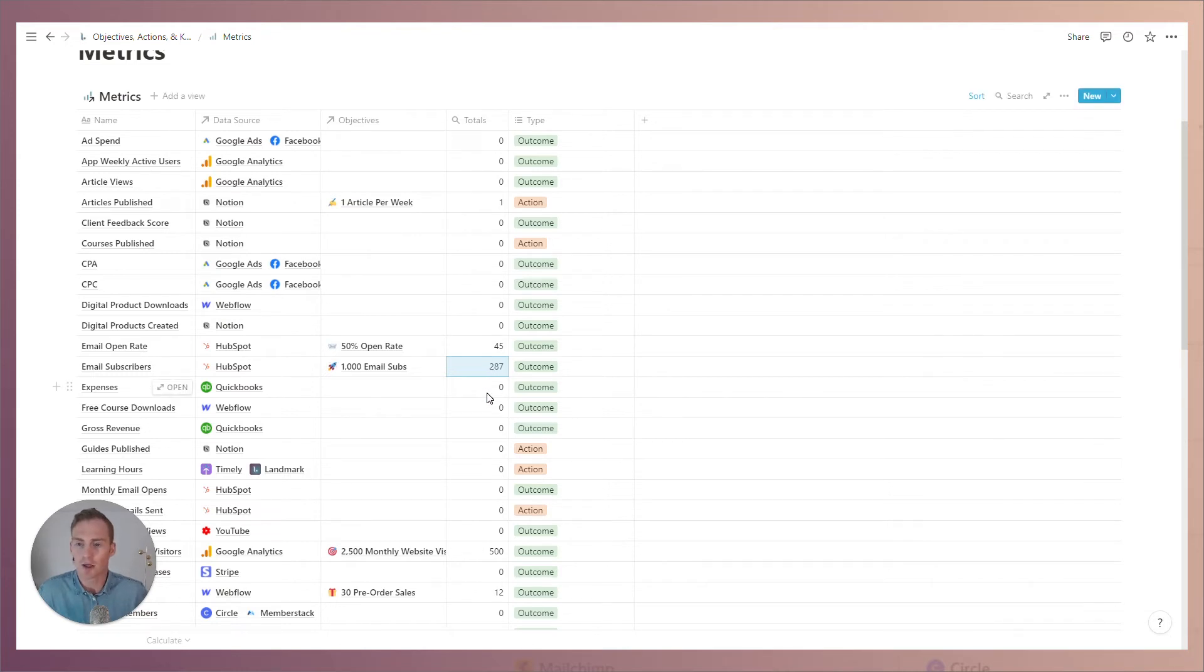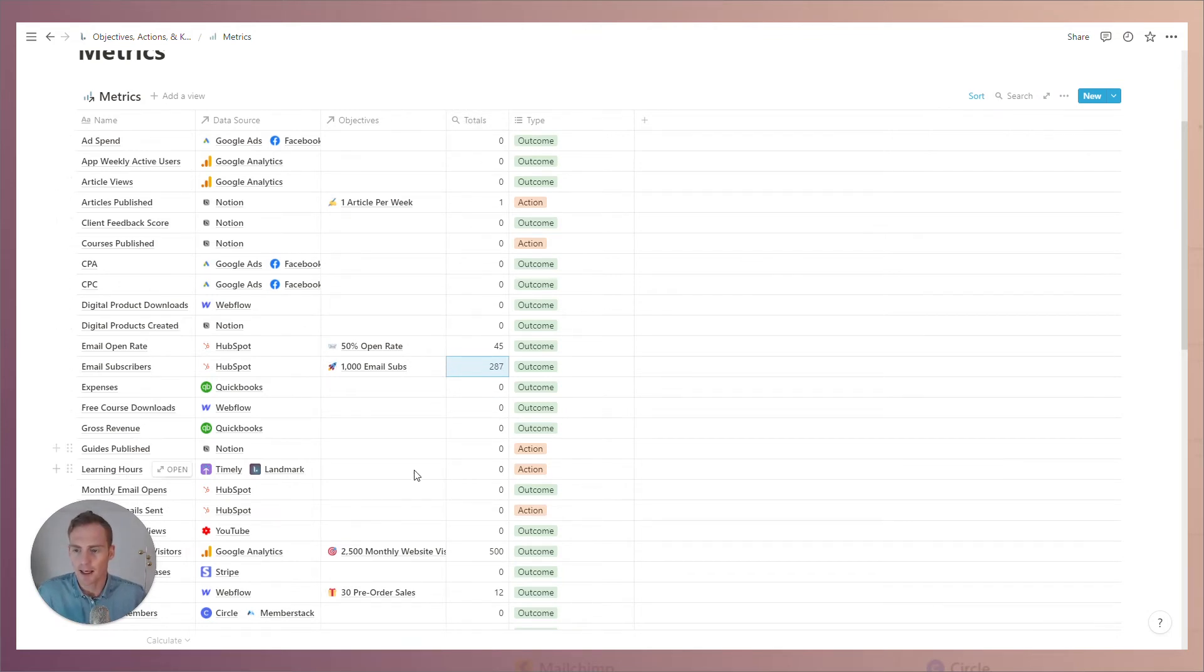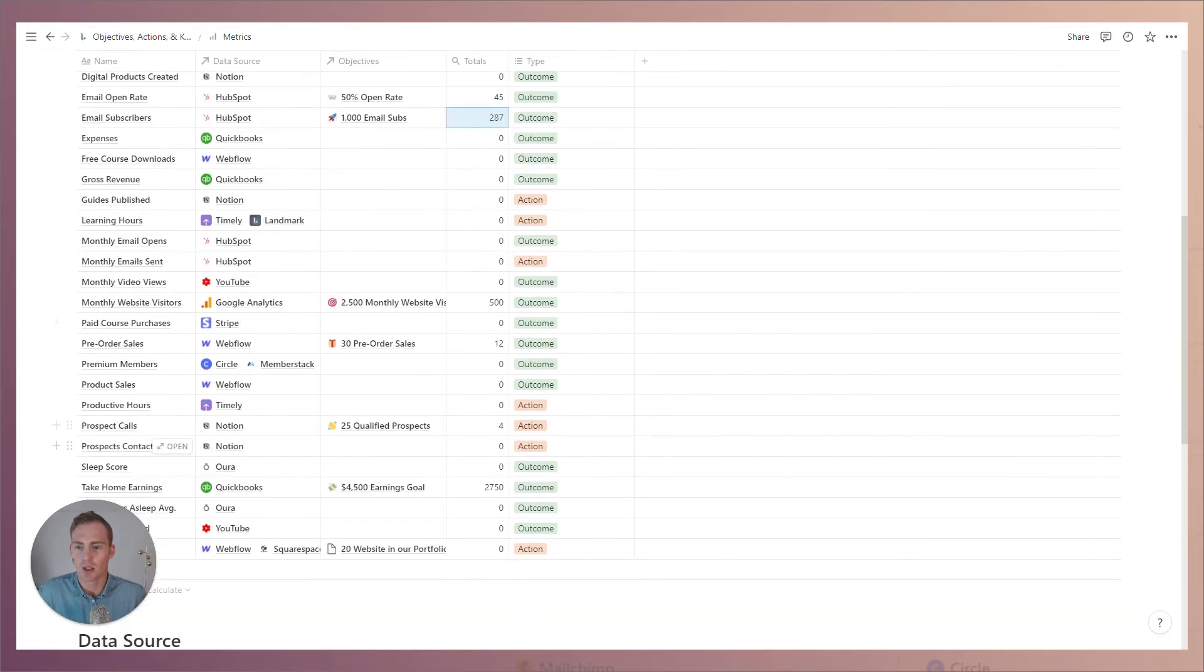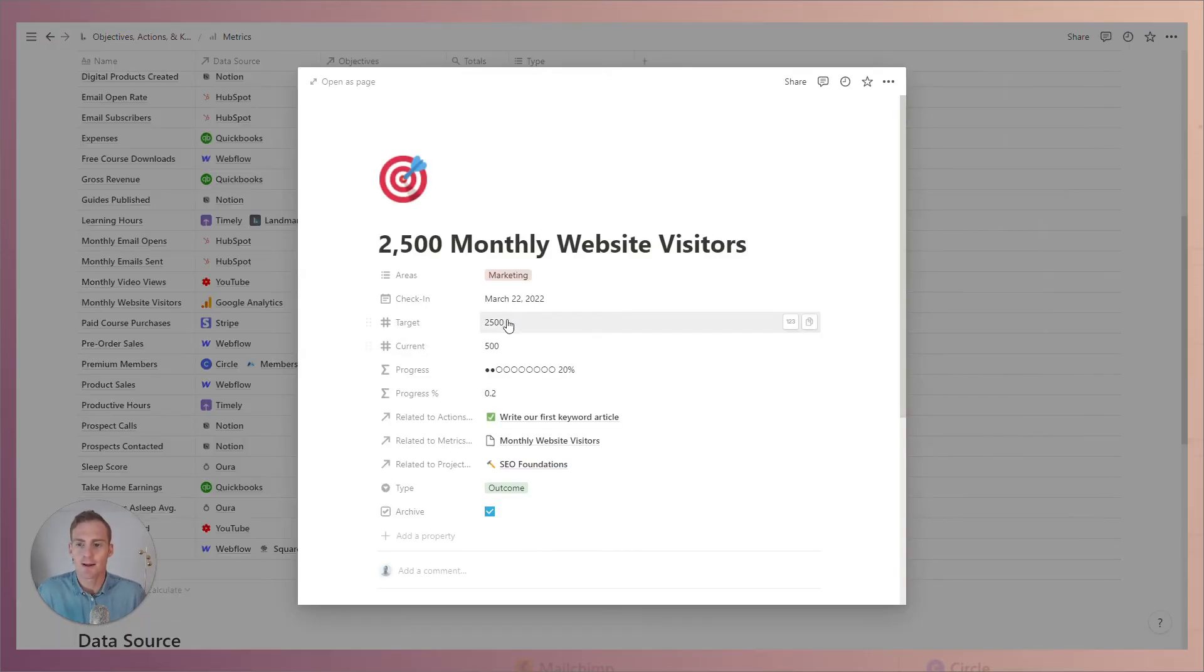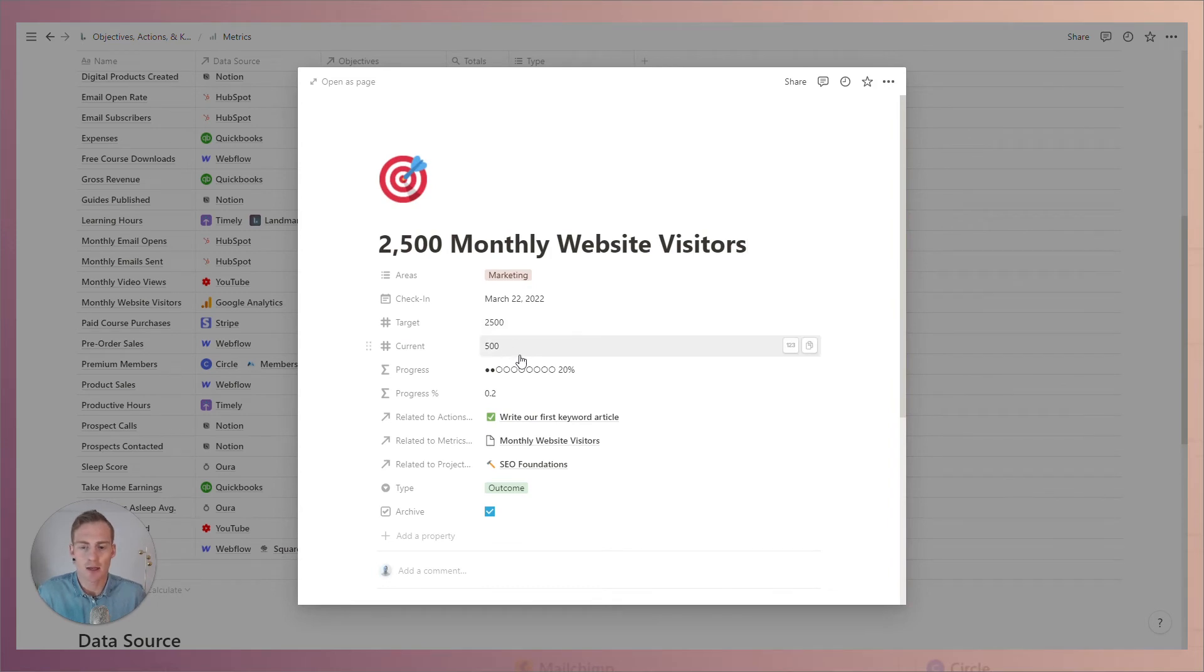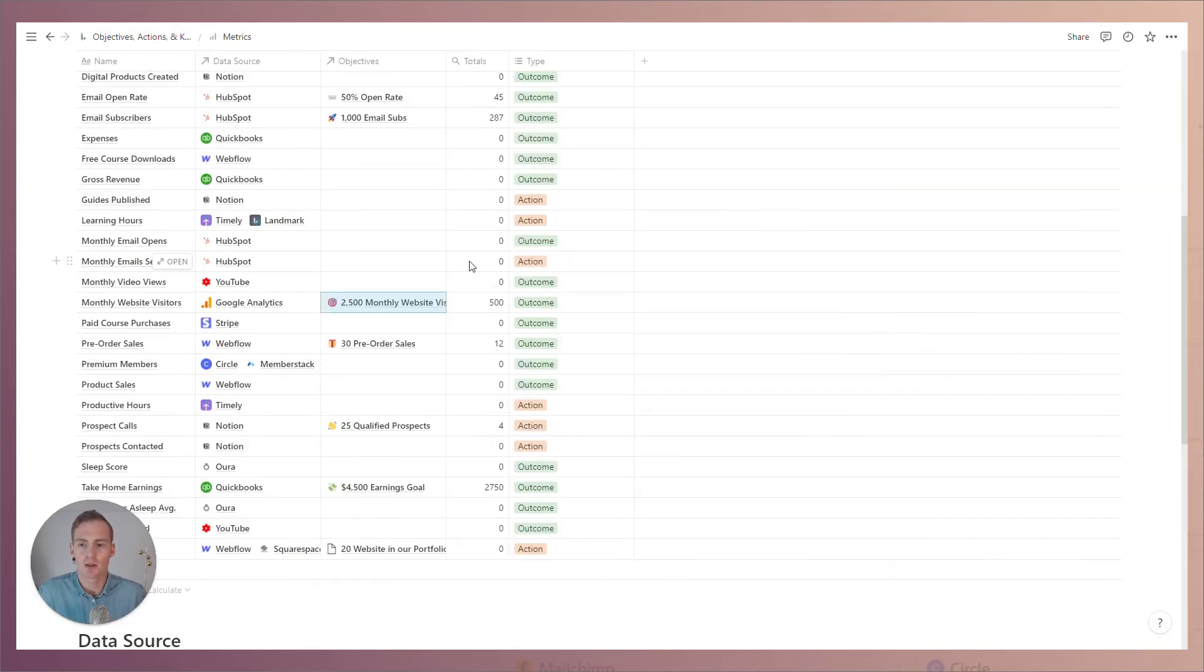But right now for example, if we are to look at our monthly website visitors project, the current value for this is 500 and so this is going to roll up and show as the total value here.